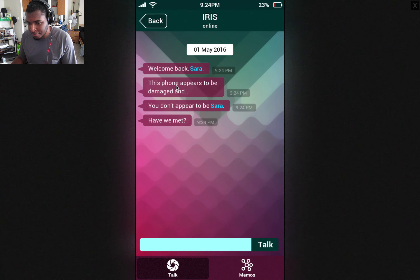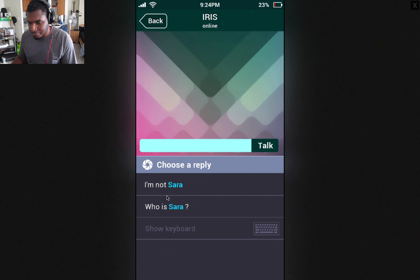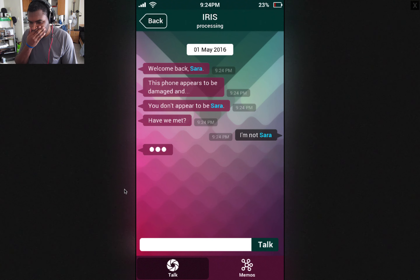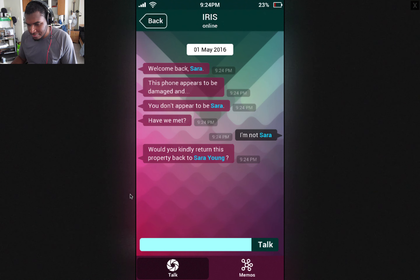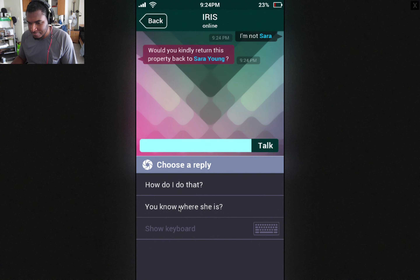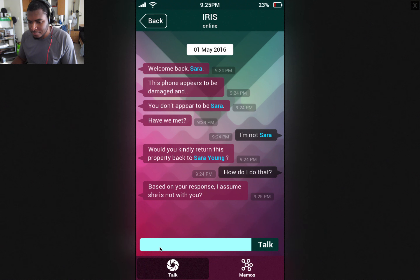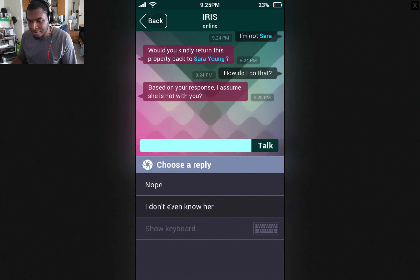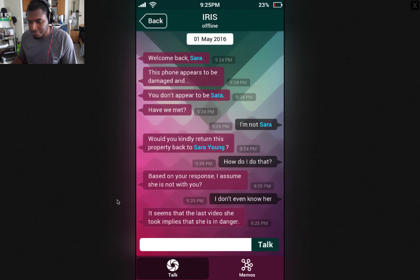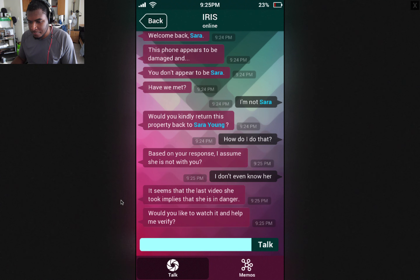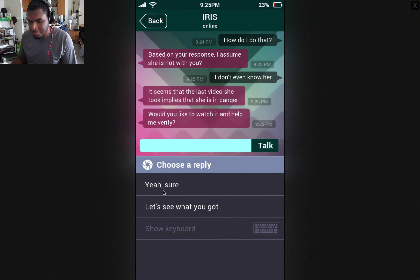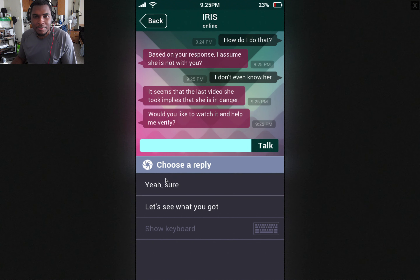Welcome back Sarah. This phone appears to be damaged. You don't appear to be Sarah — have we met? I'm not Sarah. Would you kindly return this property back to Sarah Young? Yeah, how? The first thing that came to mind is how do I do that? Based on your response, I assume she's not with you. I don't even know her.